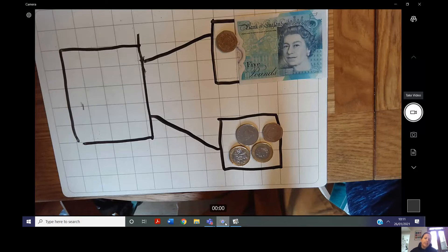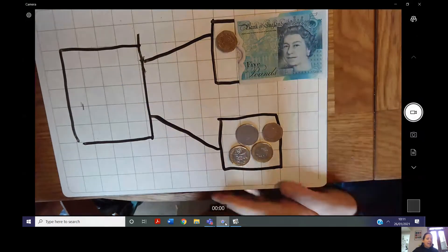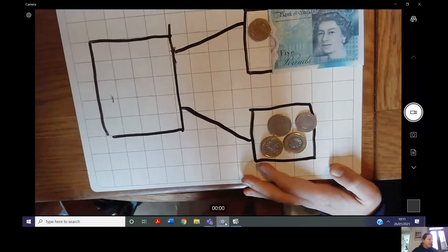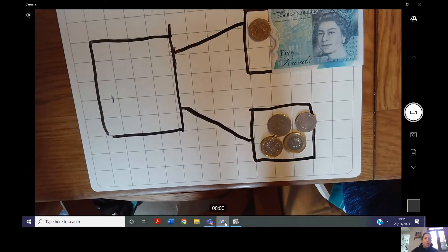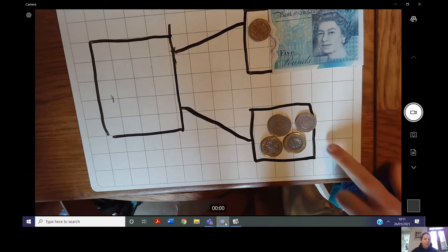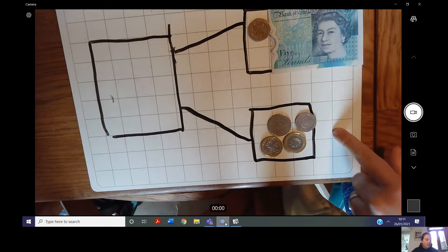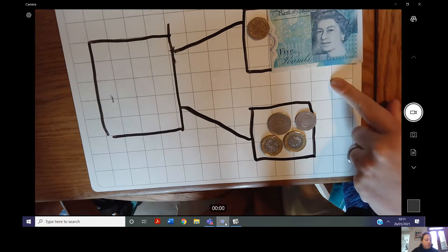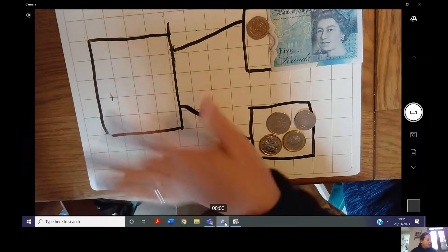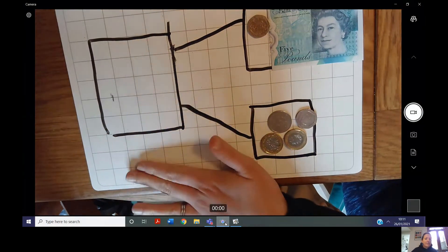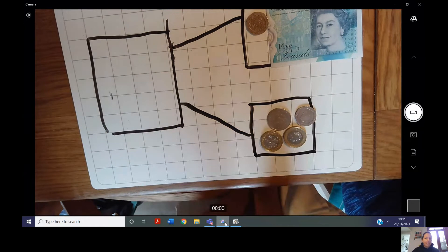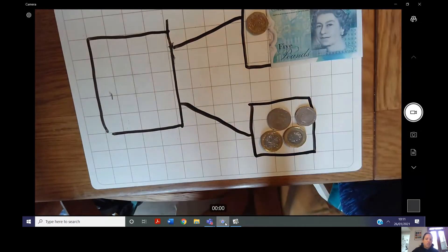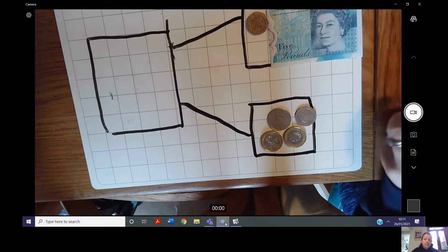I've drawn here an example of my part-part-whole model. Remember, addition is when we add two parts together — one part plus another part equals our whole. So we are always going to be trying to find out our whole today. I've got here two amounts of money, so I've got two parts.